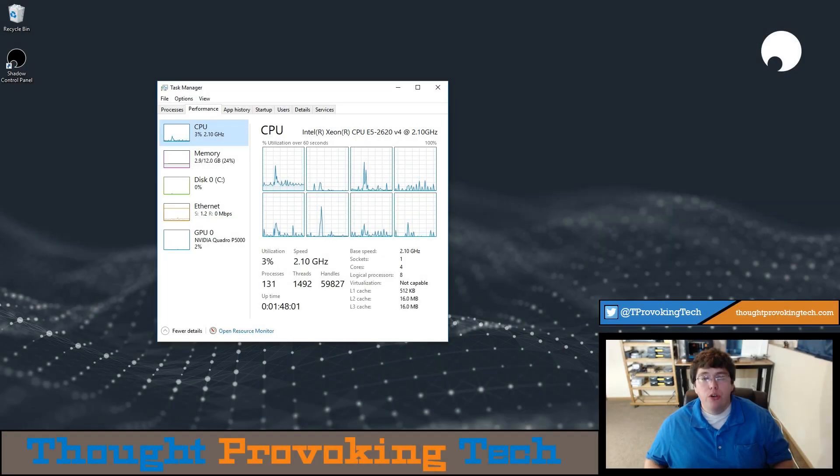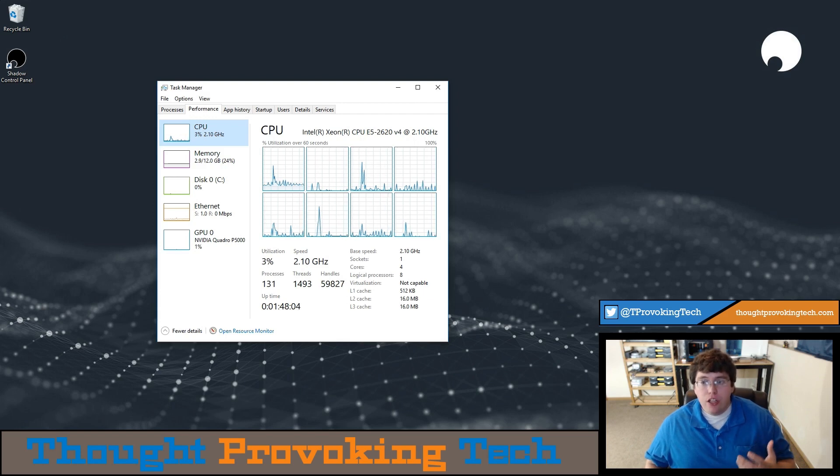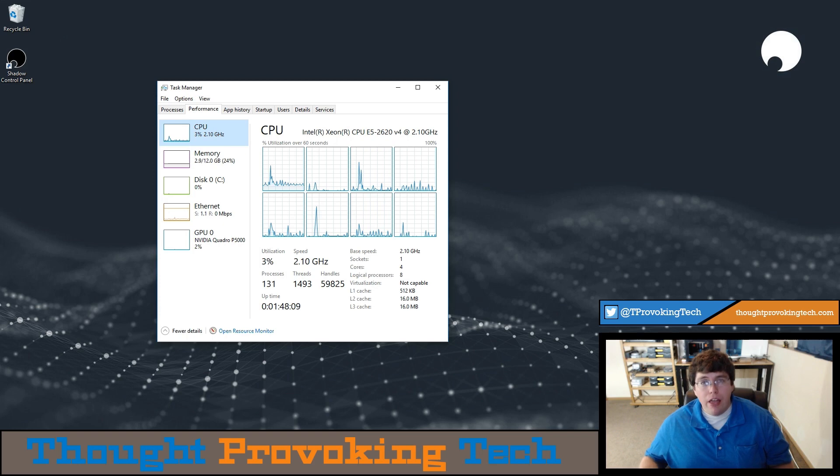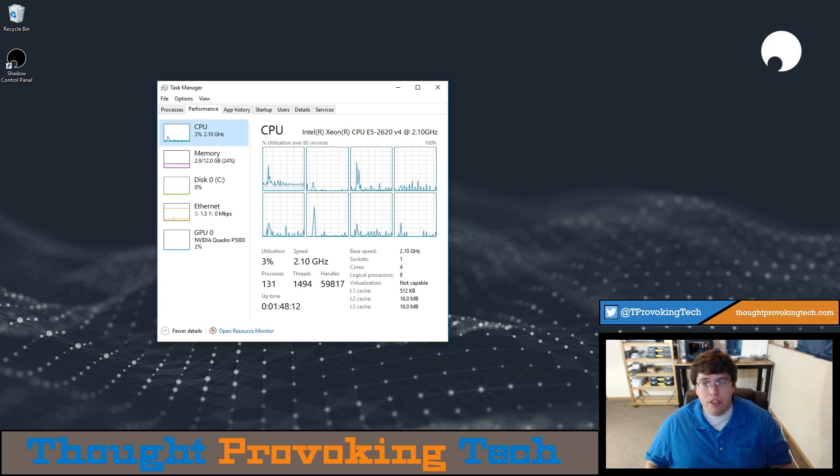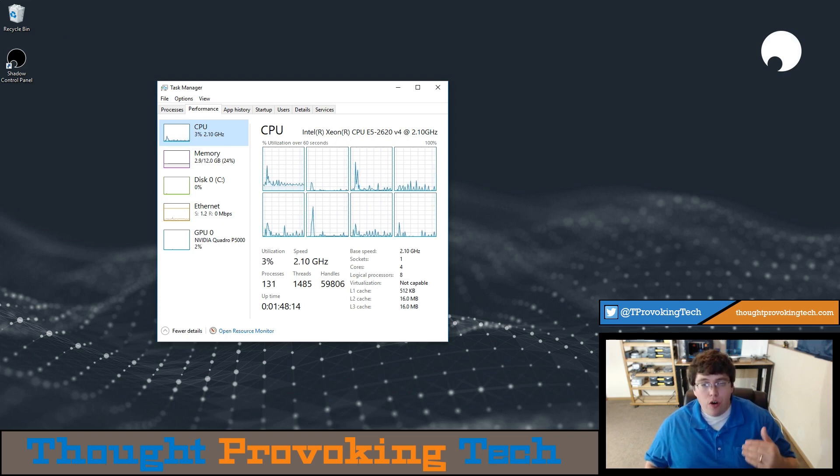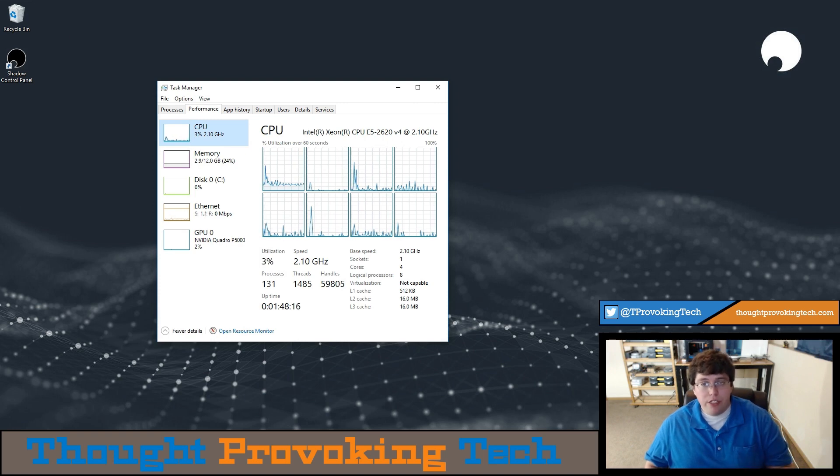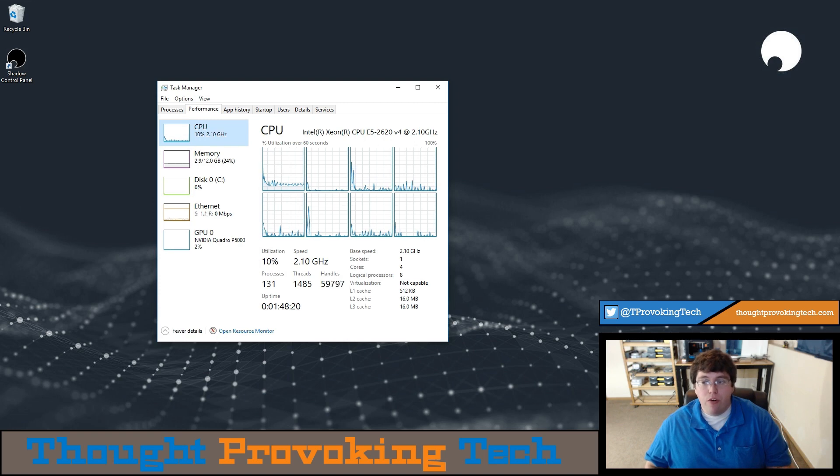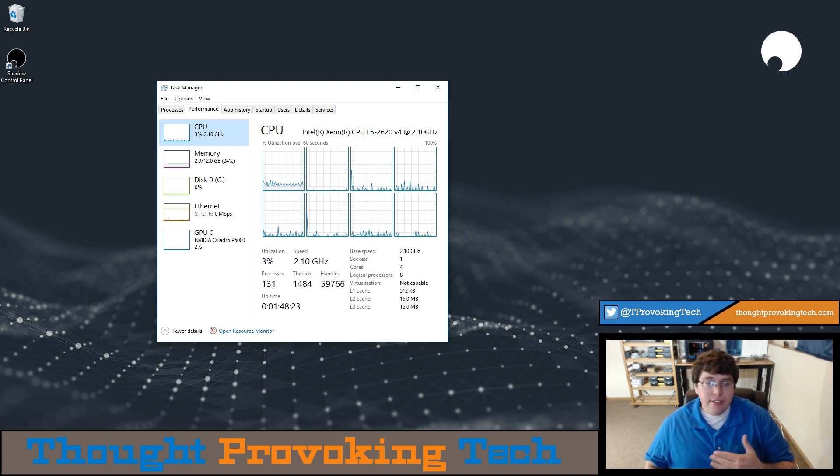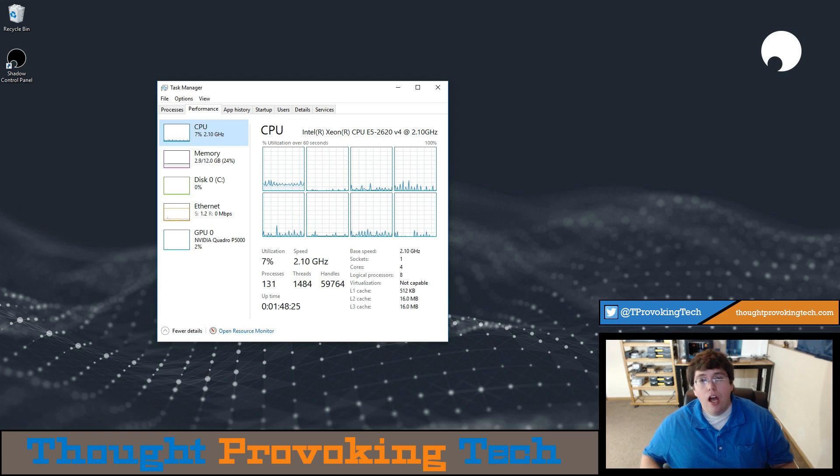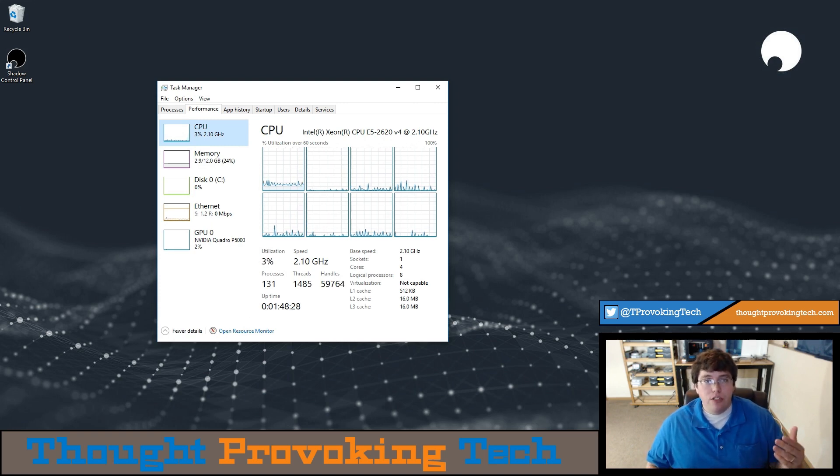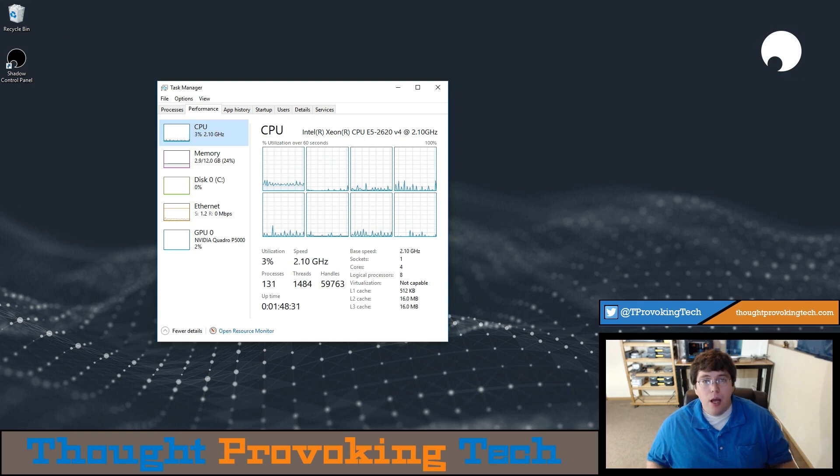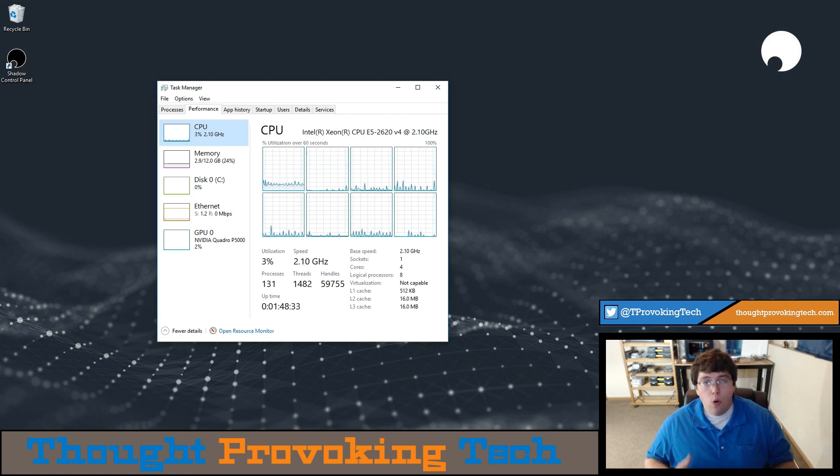All right, so moving on to the hardware specs inside of our Shadow machine. So you can see on the CPU side that we're running an Intel Xeon processor with four cores, eight threads, and running at a clock frequency of 2.1 gigahertz. Before I dig into any of the other hardware specs, I did want to talk about the clock frequency a little bit more in depth. So generally speaking, server grade CPUs have focused more on the number of cores and threads at the sacrifice of the clock speed. On the flip side, desktop processors have generally focused more on having a higher clock frequency, but at the expense of having less cores and less threads at their disposal.